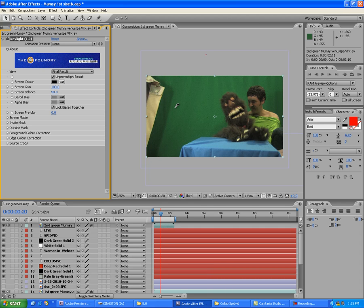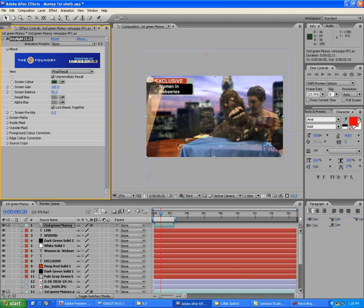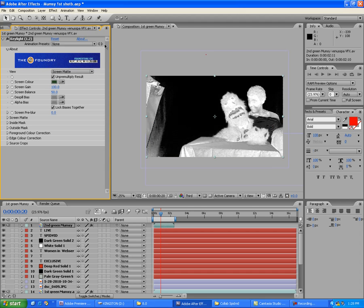I usually grab something a little darker in the green area and work from there. Now in the View option it says 'Final Result,' but we're getting a semi-transparent Mumsy, so we're going to switch to 'Screen Matte.' Now we're seeing black where it's transparent and white where there's actual video. We're obviously seeing some issues on the edges, but we'll fix those with a garbage mask.